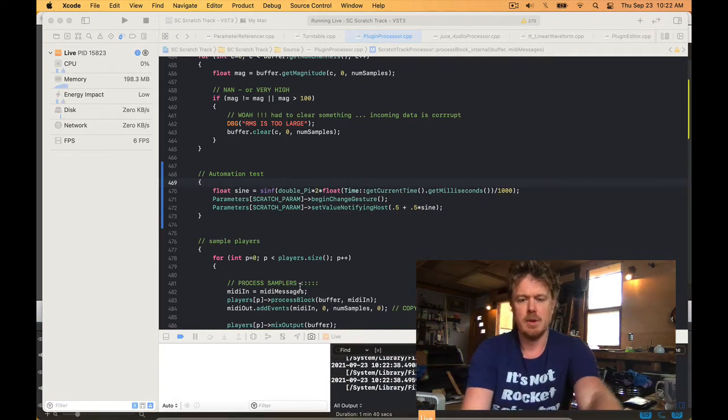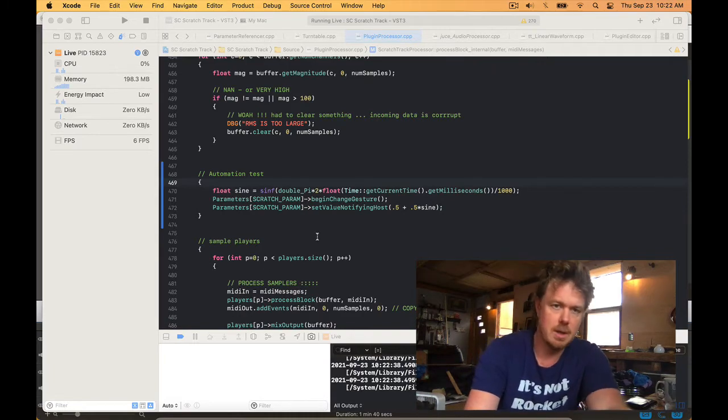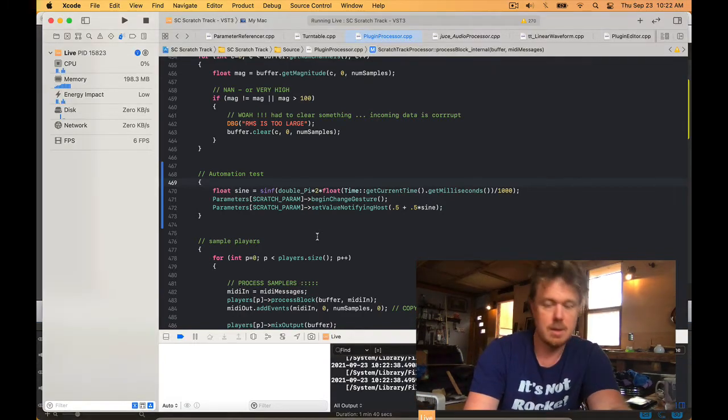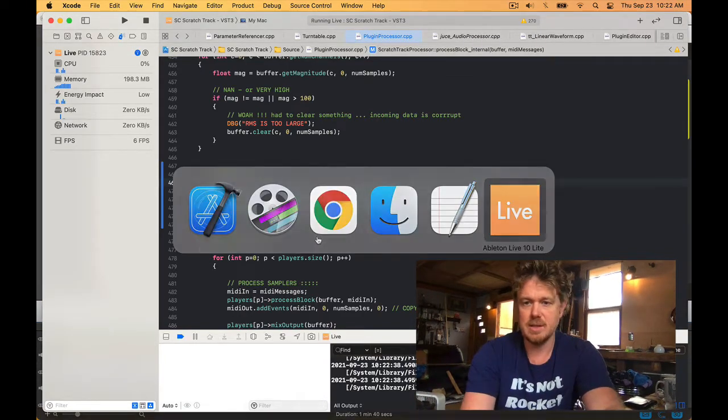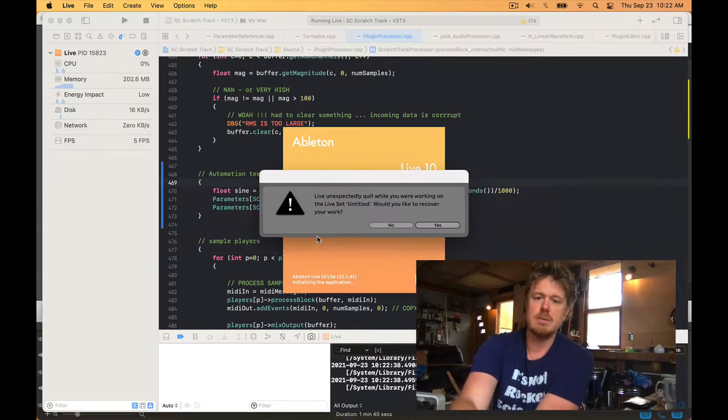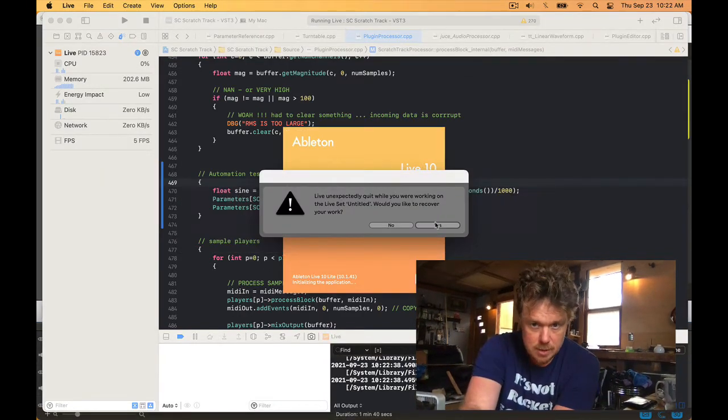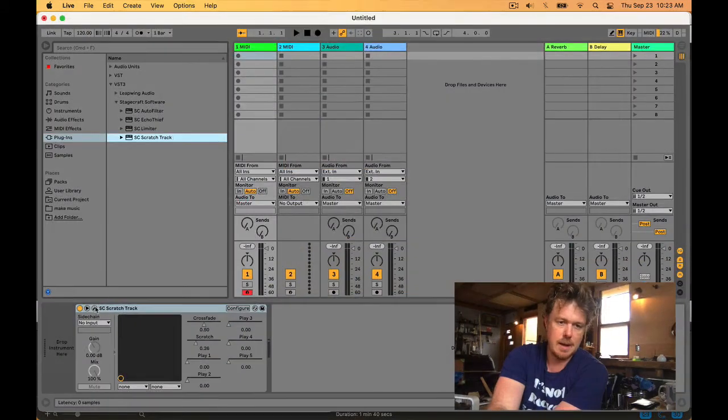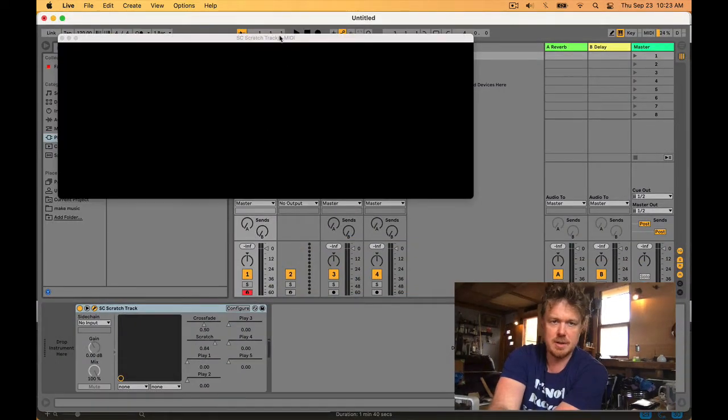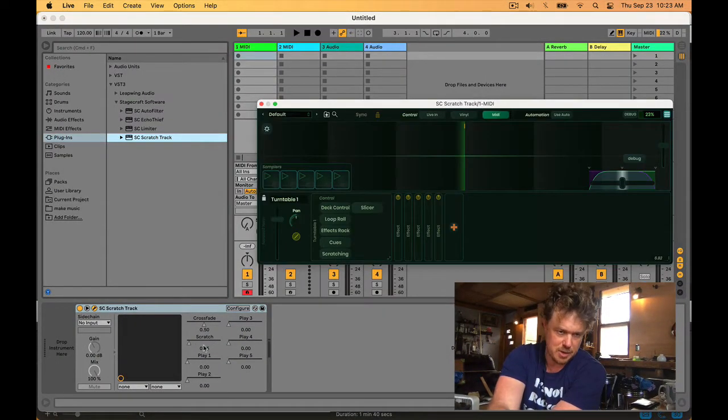In Ableton you can see right away once we start up, here's the scratch parameter moving in a sine wave as we would expect.